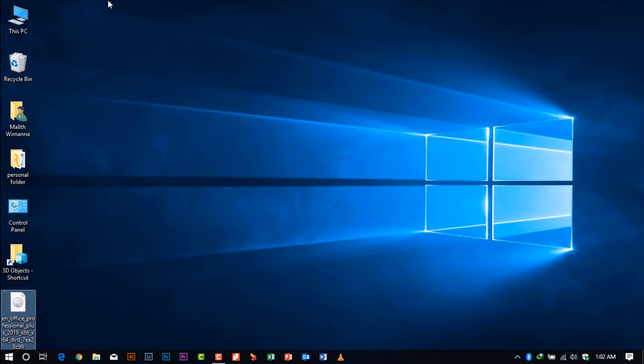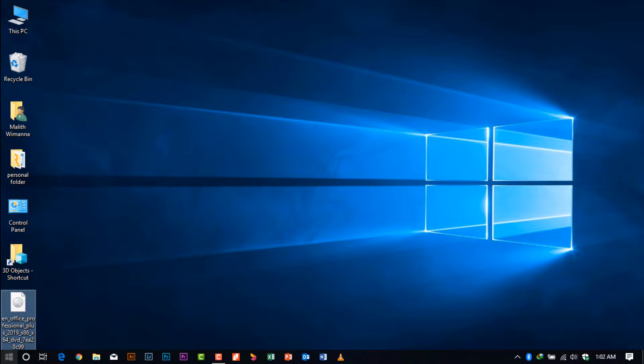Hi guys, welcome back again to another session with Malitha Fisher. Today I'll be showing you how to install Office 2019 on your Windows 10 PC. I have also done a video for Mac users - I'll put the link in the description below.